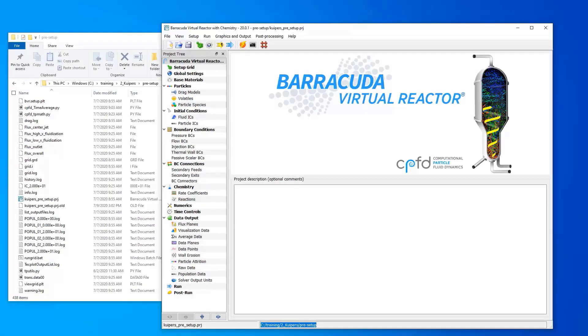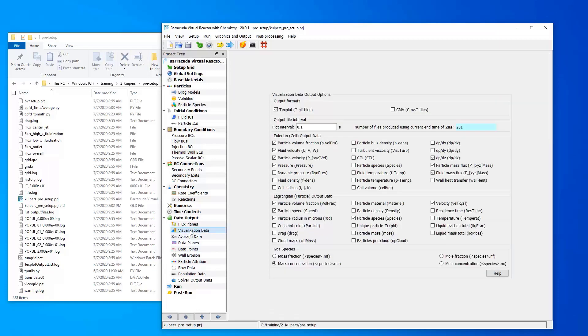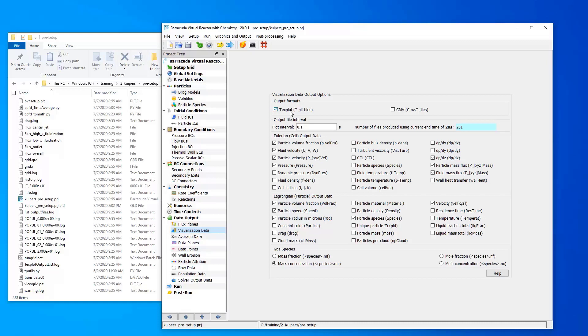This video shows how to calculate a custom time average from visualization files. When you run a Barracuda simulation in version 20 or newer, the default output format is Techplot output. We will be using the Techplot for Barracuda interface in conjunction with PyTechplot, which allows you to run custom Python scripts to analyze your data.